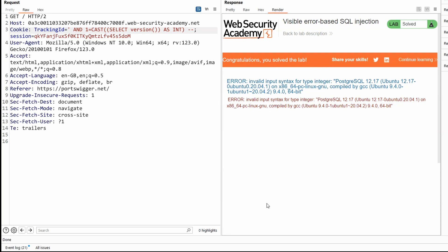All right, that's pretty much it for visible error-based SQL injection. Thanks for checking out the content. Catch you guys in the next lab.